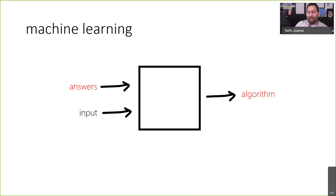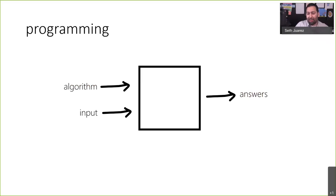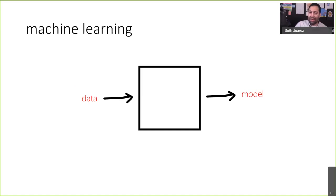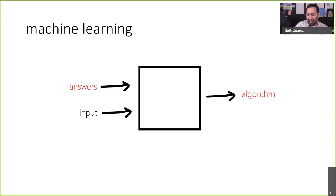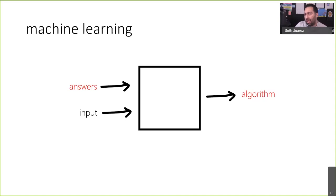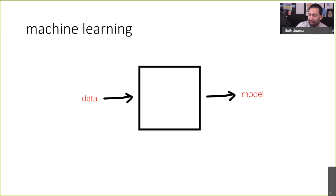Machine learning swaps these two things. Instead of you creating an algorithm, you give it the answers and the input, and it produces an algorithm for you. Once you think of it this way, everything starts to make a little bit more sense. In machine learning terms, we're giving it data and it produces something called a model. I like to think of models as a lazy way to write a function with data.